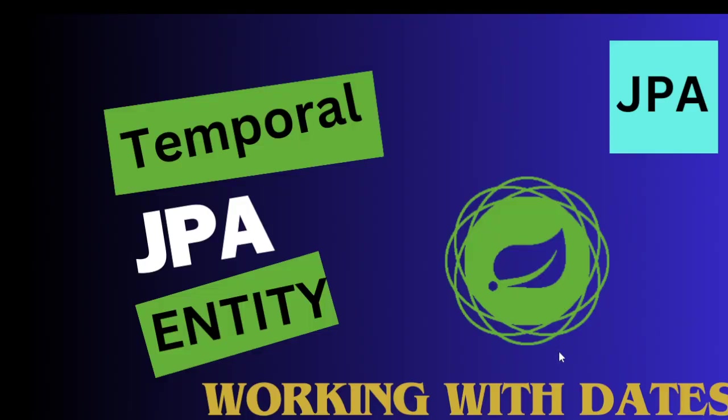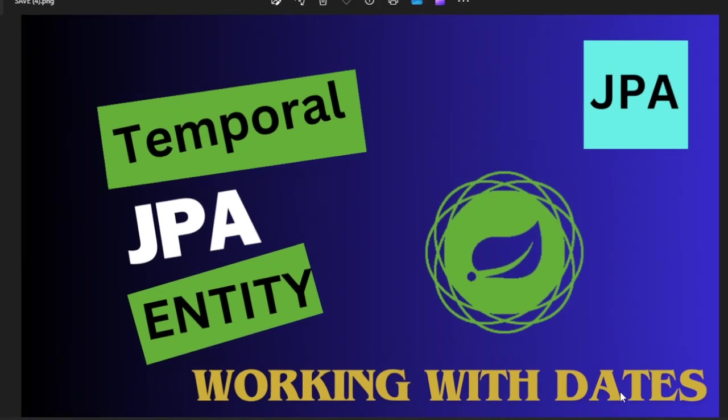Hello guys, it's me Karthik. Hope you guys are doing really good. In our entity, we are going to use date types. We'll see how we can fetch only the date, how we can fetch only the timestamp, and how we can fetch the combination with the help of temporal annotation in Spring Boot.